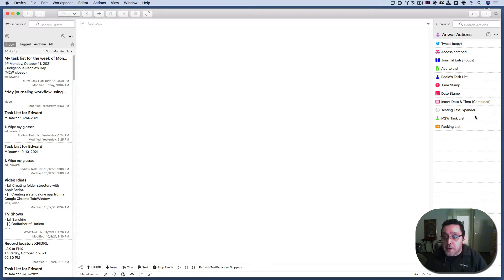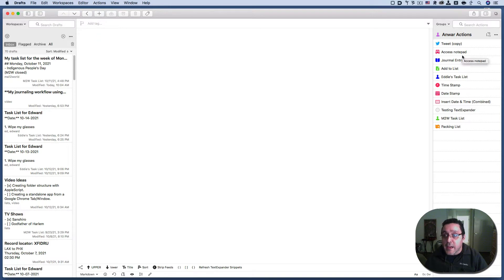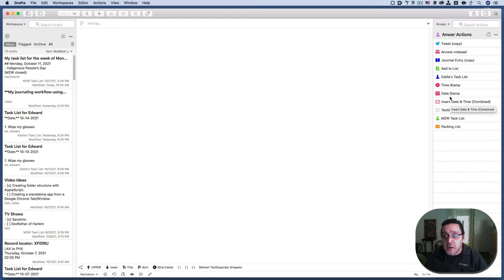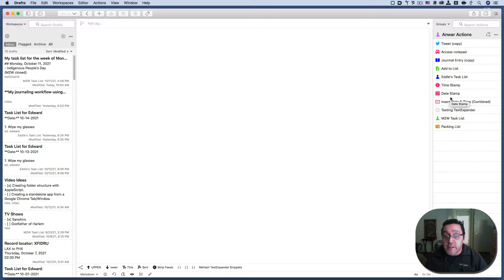So here's what I mean by the templates for journaling specifically. I have a bunch of other templates and actions like this action here allows you to put the time in. This action here allows you to put a date in any drafts document that you have open and this one does them combined both date and time.